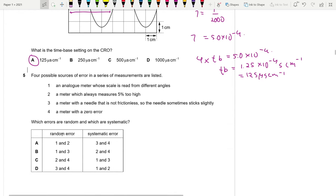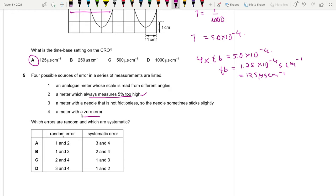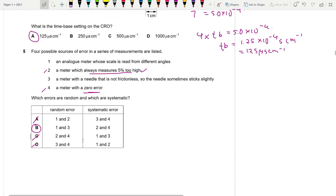Question 5: Identifying random vs systematic errors. If a measurement is always above or below the true value, it's systematic — like always 5% high, or a zero error. So errors 2 and 4 are systematic. Reading an analogue meter from different angles (parallax) and a needle that sometimes sticks slightly are random errors. Answer is B.